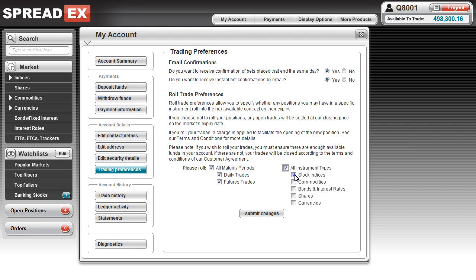You can also choose whether to roll certain instrument types, i.e. only shares for example. Please note that future bets will only be rolled if you have a positive available balance in your account at the time the market expires.